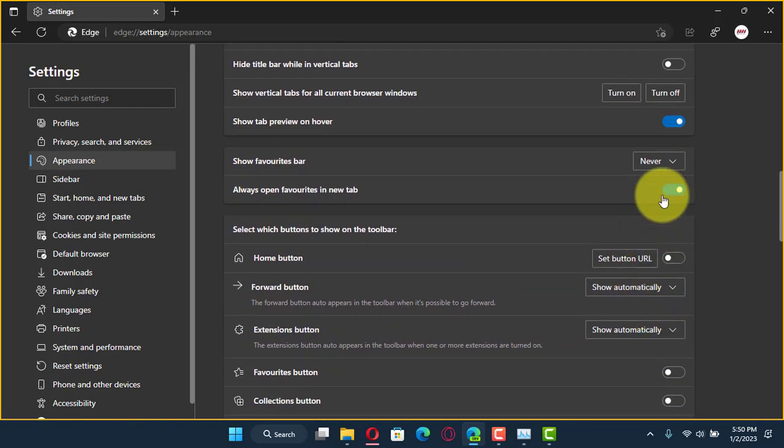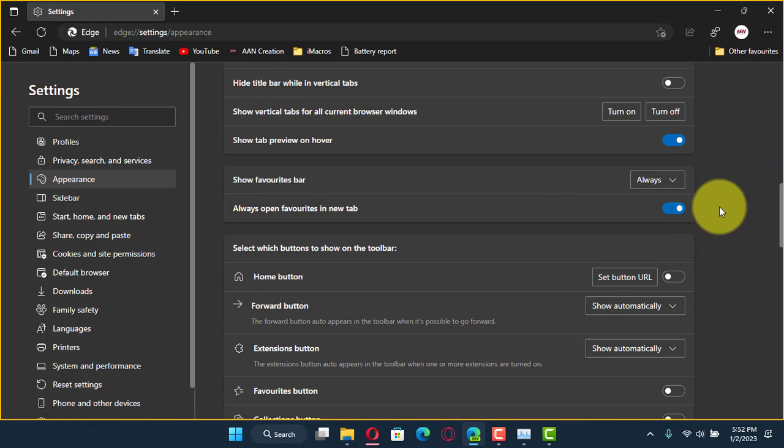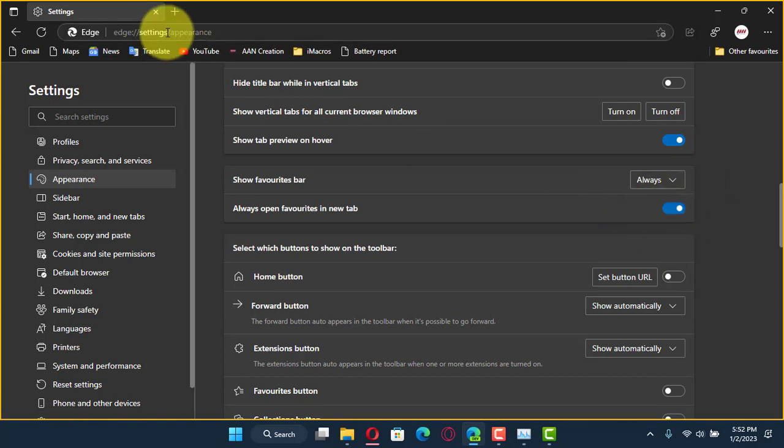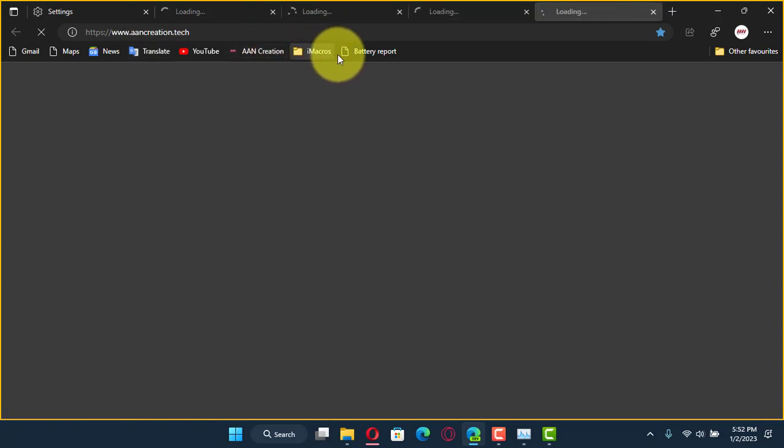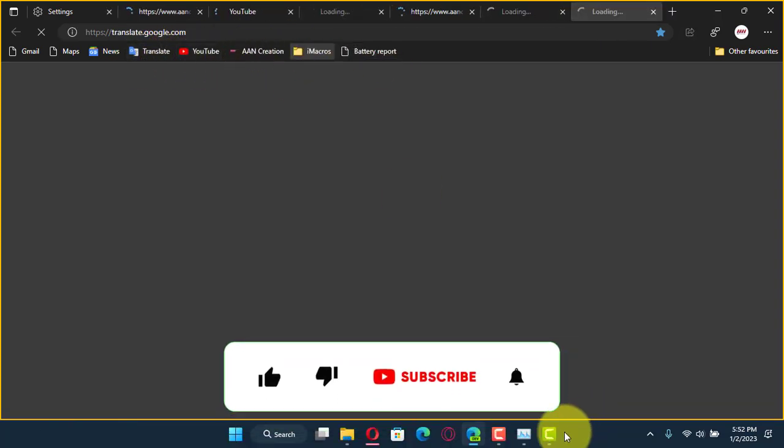Next, under the Customize Toolbar section, turn on the Always Open Favorites in New Tab toggle switch. Once you complete the steps, every time you click a link from the favorites list, including from the address bar, it will open in a new tab.